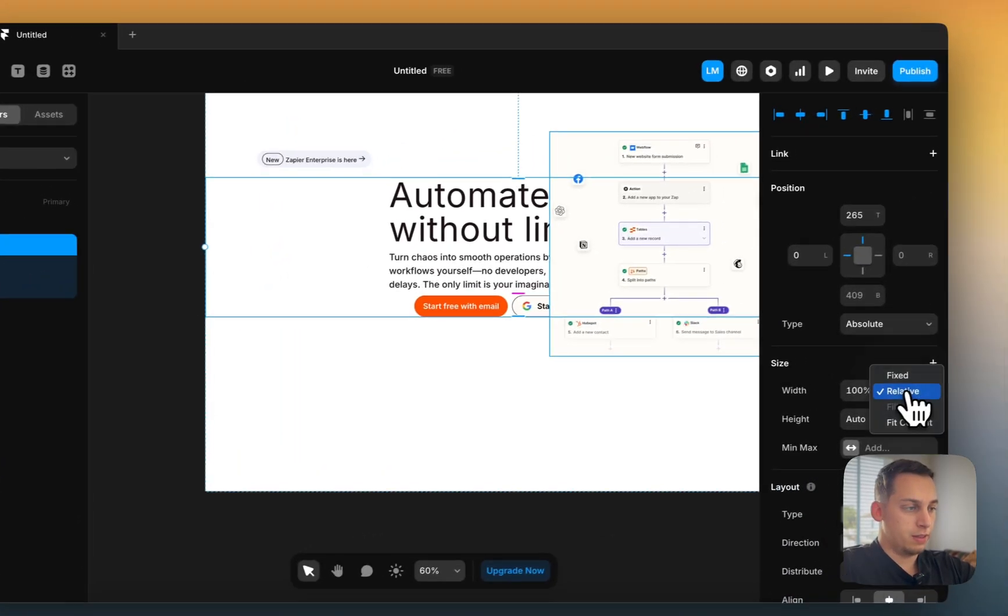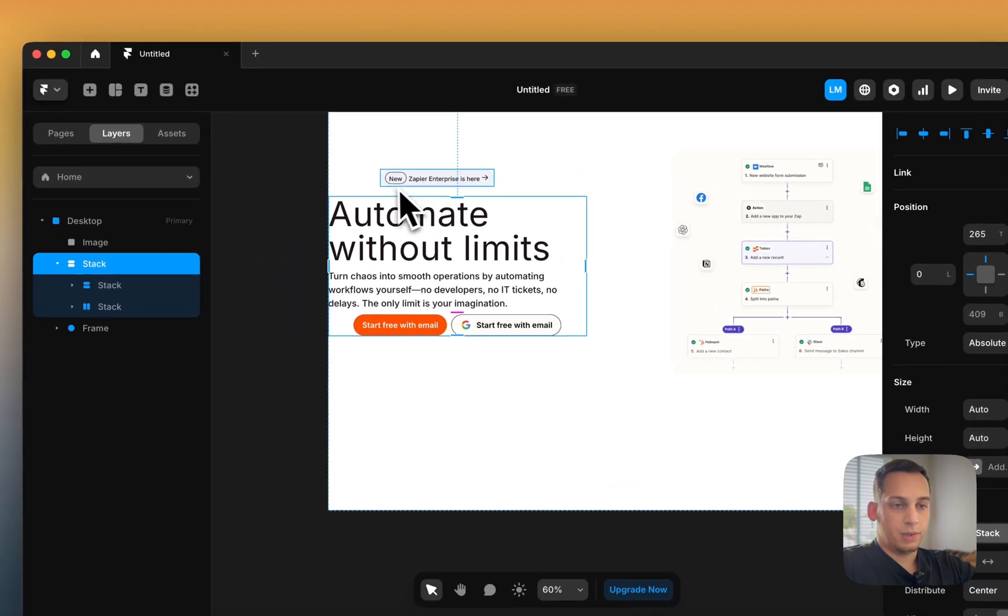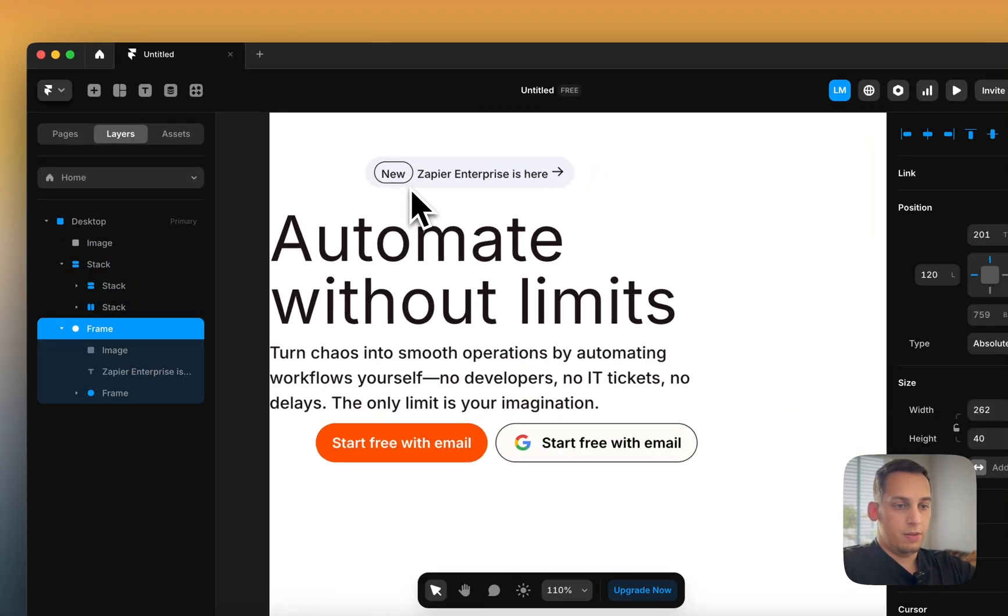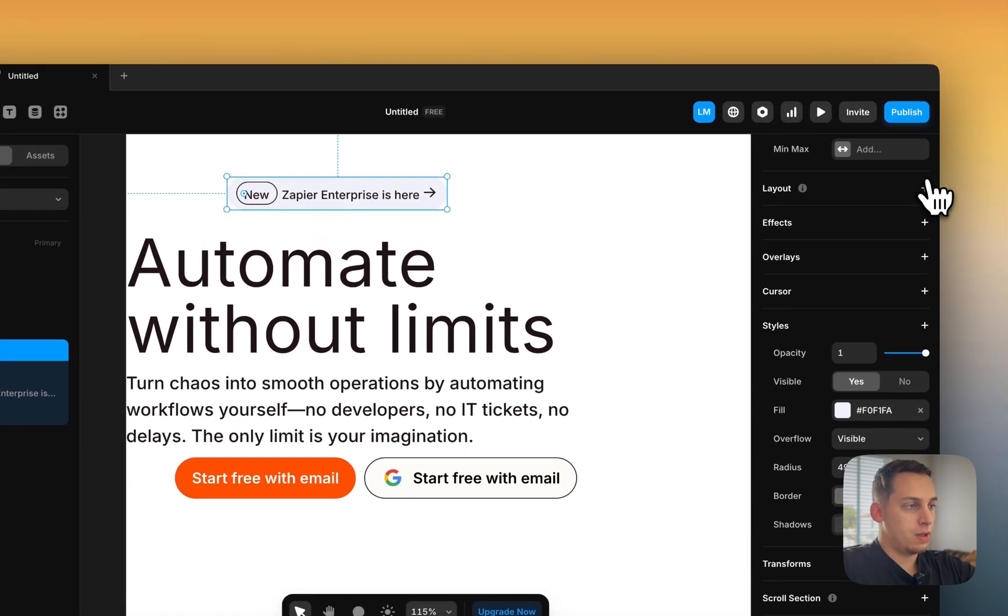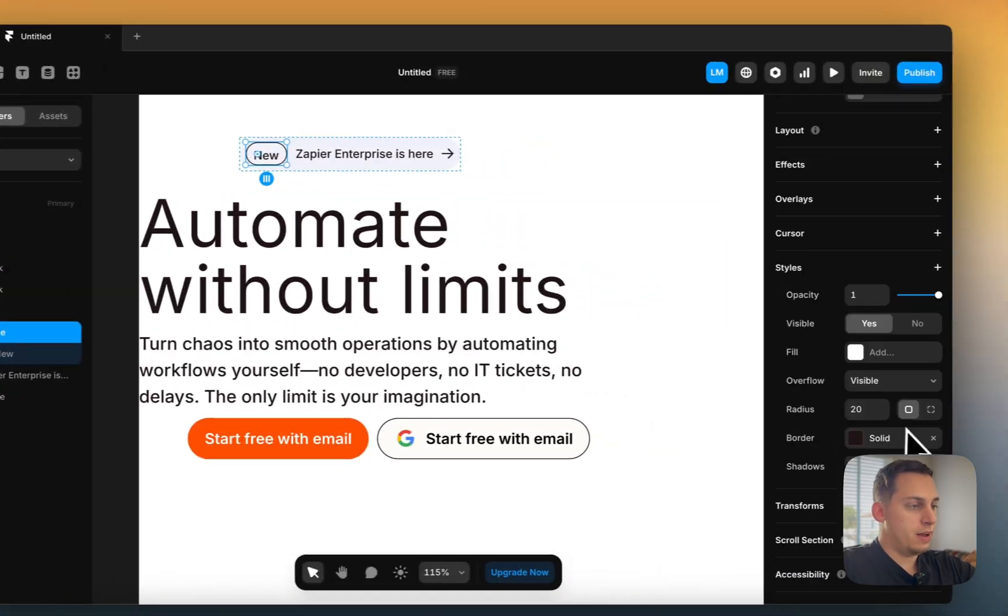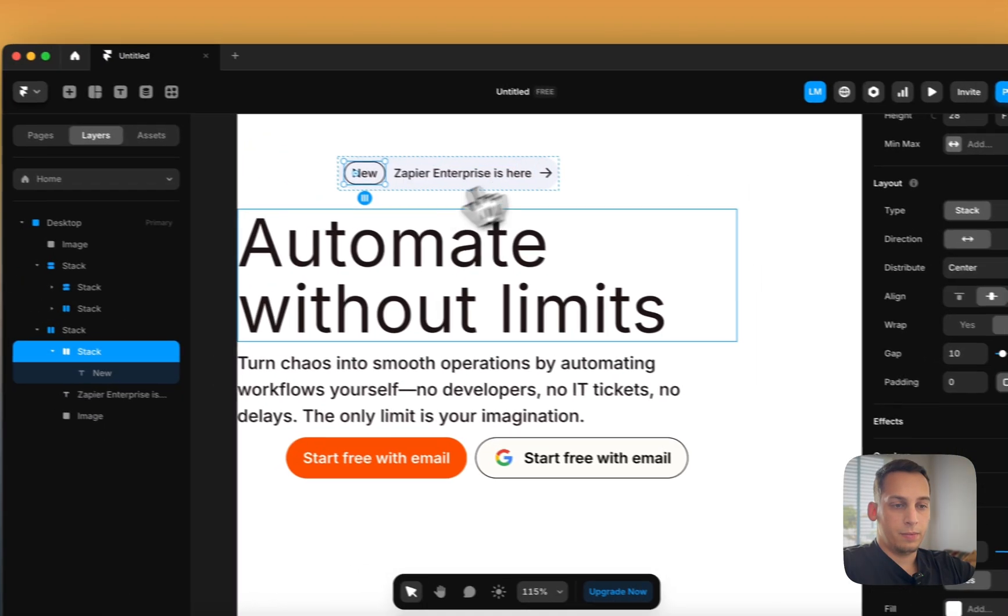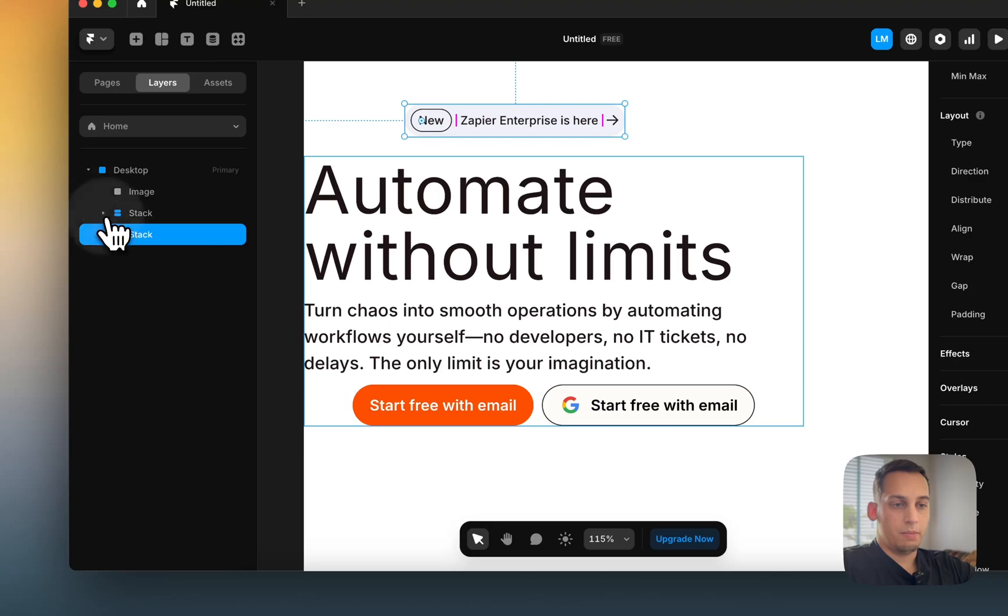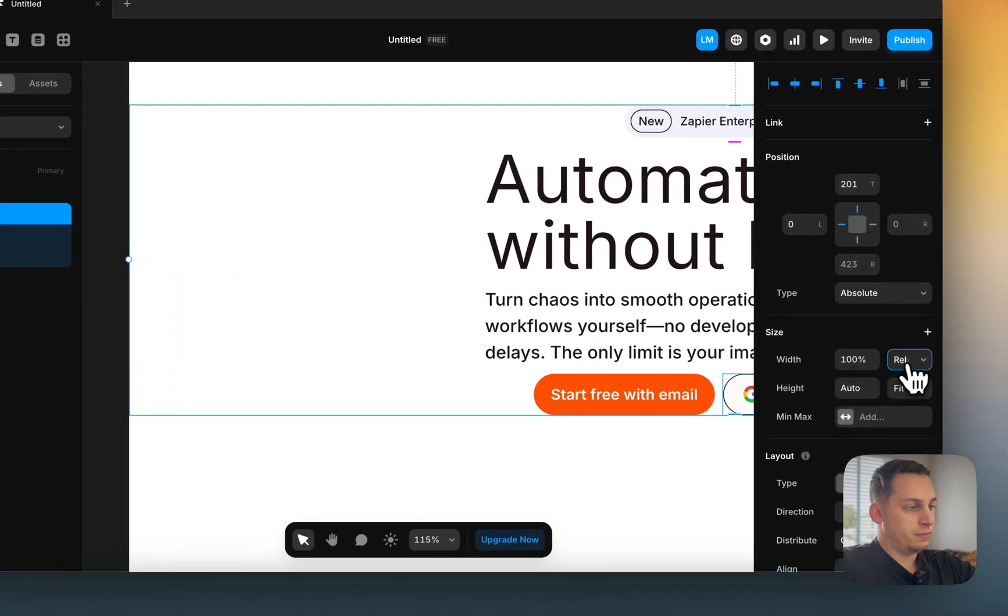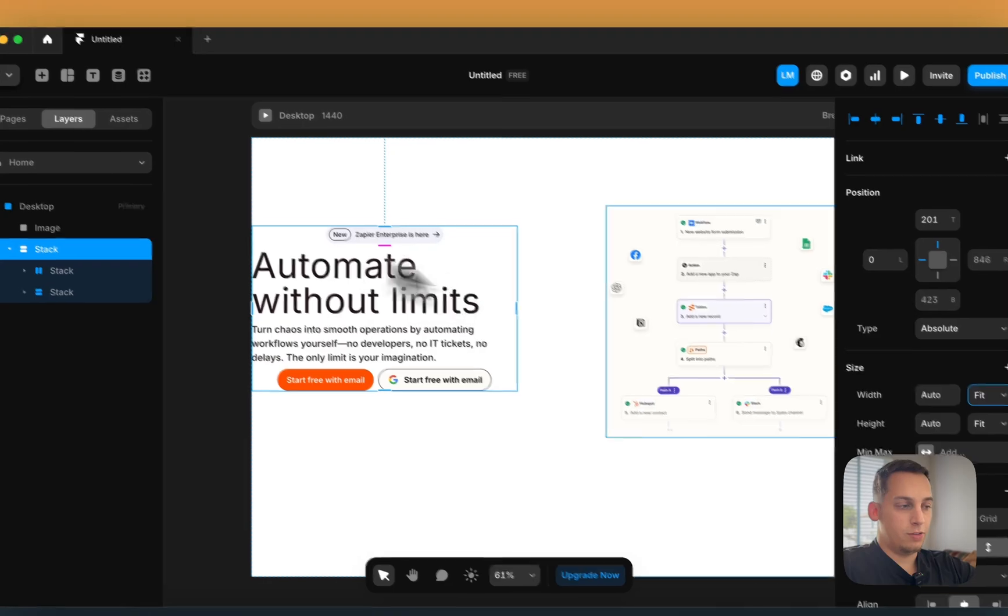Make sure that these buttons are below this and kind of add a stack to this. We can call this the left side. Let's give this a particular layout as well. Let's give this frame a layout over here. Then we have the image.